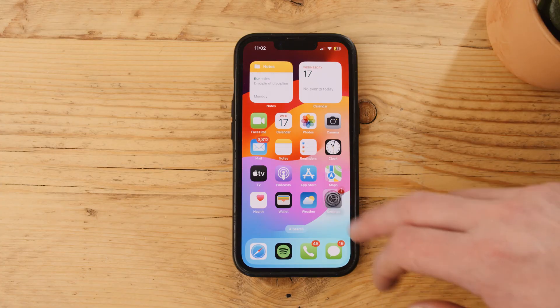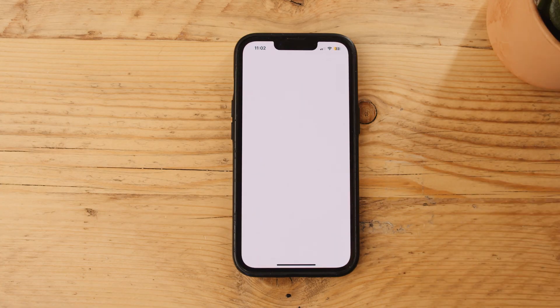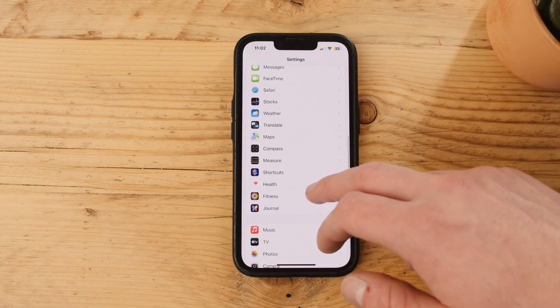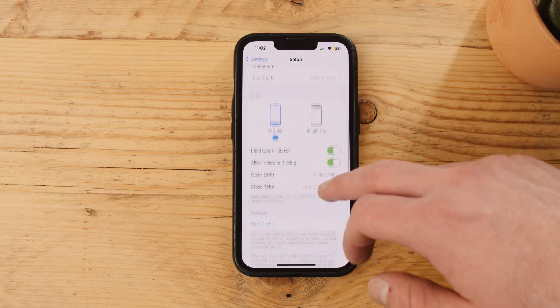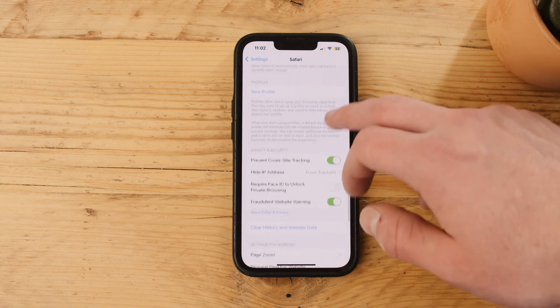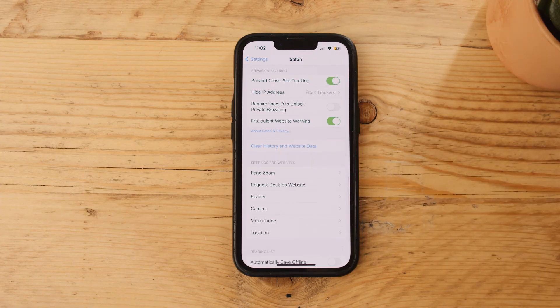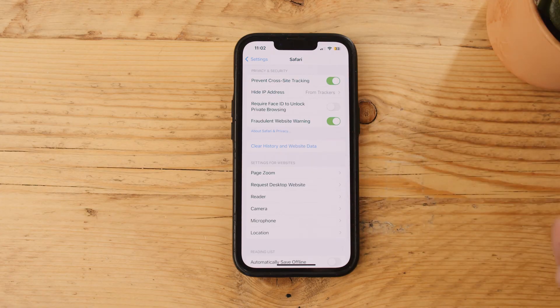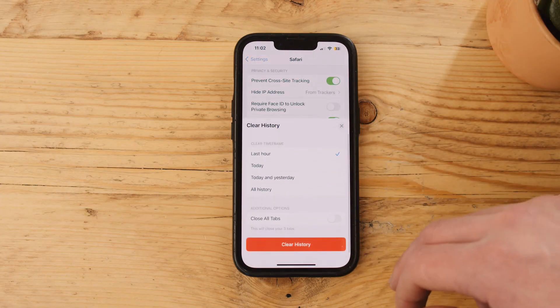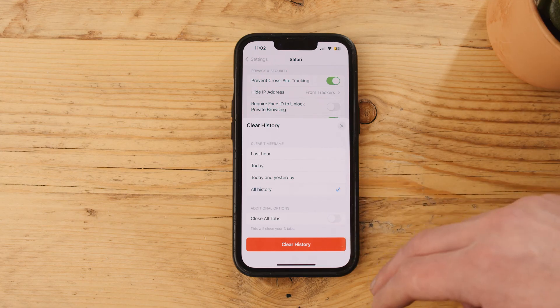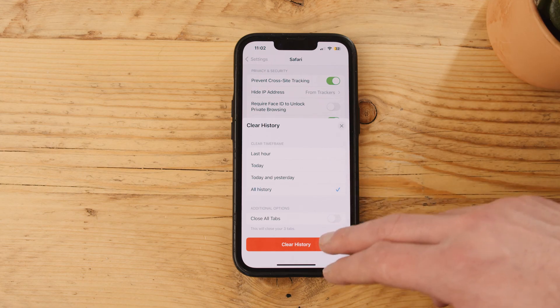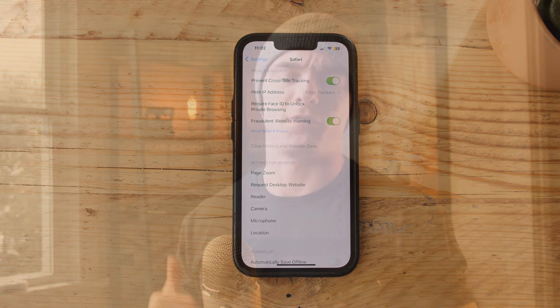To clear it, open your iPhone settings, scroll down until you find Safari and open up the menu. From here, just hit 'Clear History and Website Data.' And that's it — you've got a fresh Safari data log and a little bit of free space to go along with it.